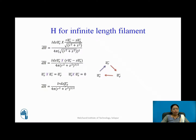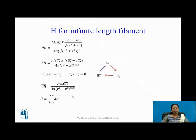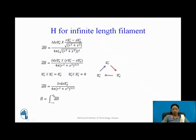Substituting these cross product results, dH-bar becomes I r dz aφ / [4π (r² + z²)^(3/2)], since the aZ cross aZ term goes to zero. Now, to find H-bar for the infinite length filament, I integrate dH-bar with limits from minus infinity to plus infinity.